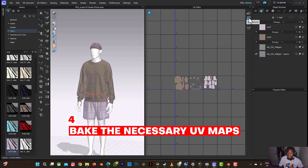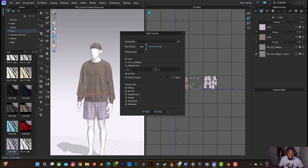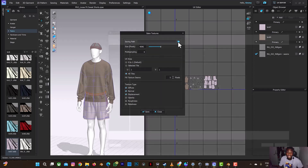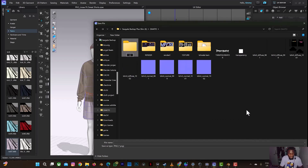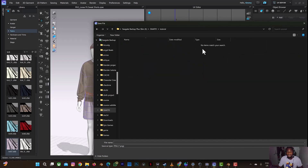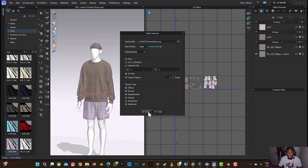The fourth thing we are going to do is export the UV map. 4K resolution is fine — you can extend it to 8K, but 4K is fine for a realistic design. Make sure you're exporting diffuse, normal, and displacement, depending on the maps contained in your fabric. Select the save path, open a new folder named 'tutorial' to save all the maps, and save. I'll skip the texture baking part and open Blender now.